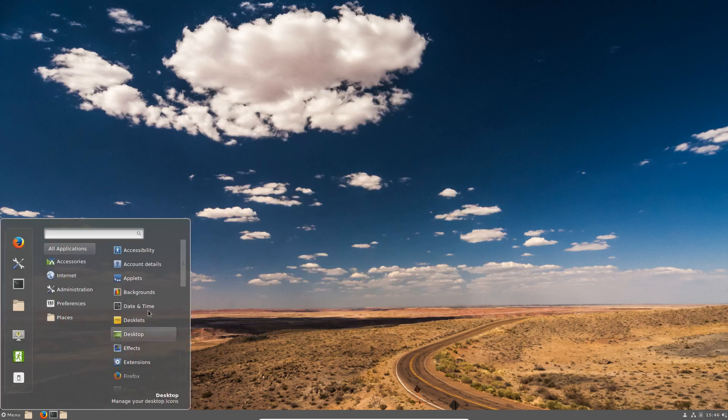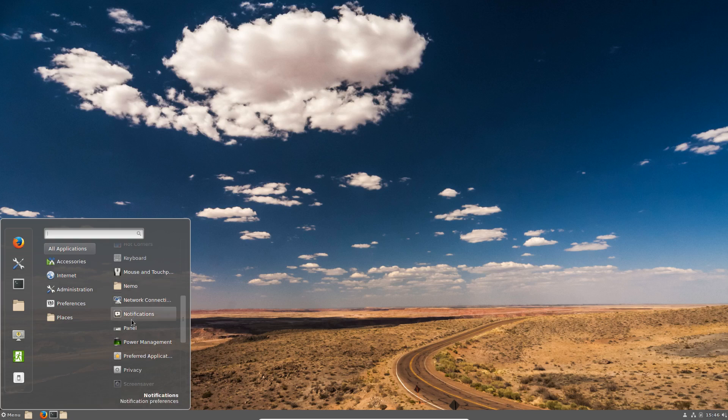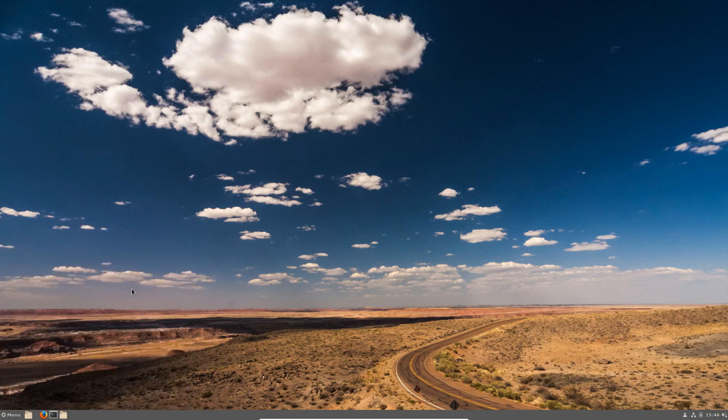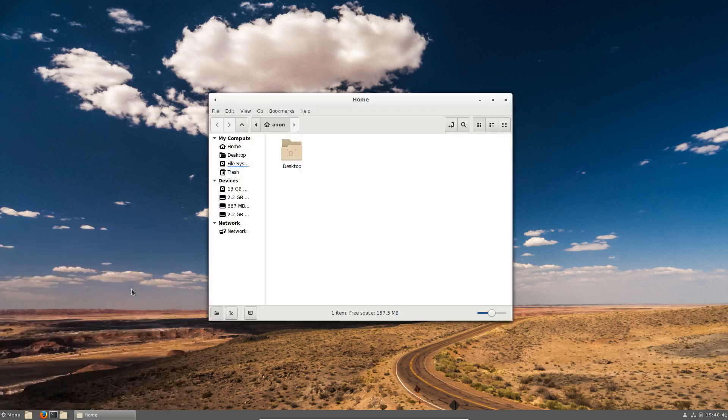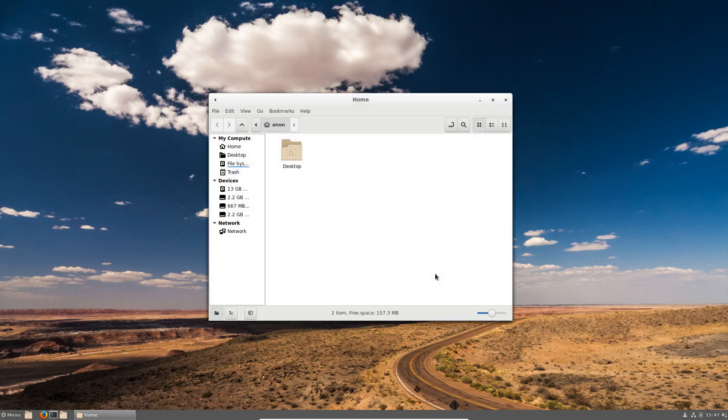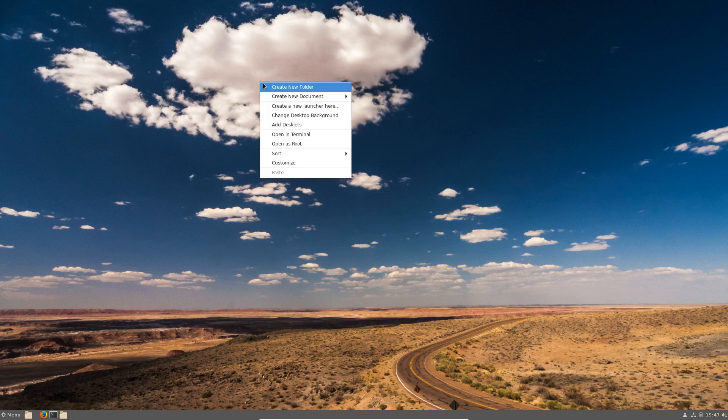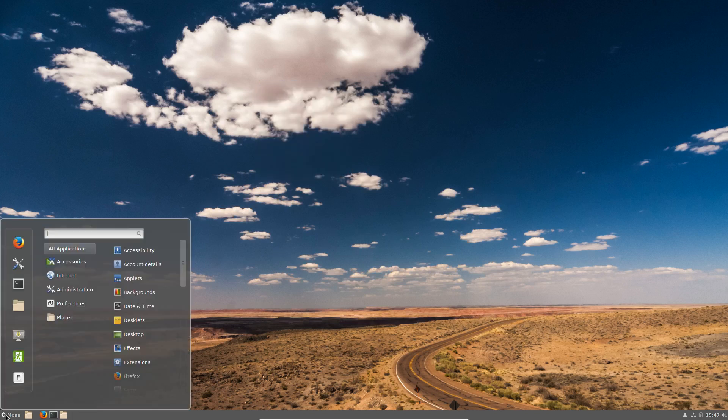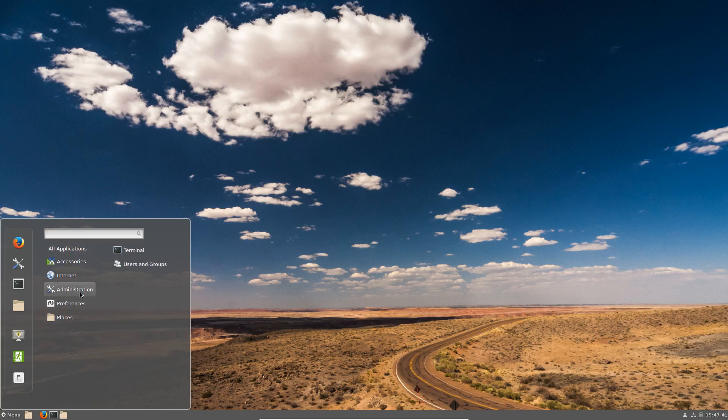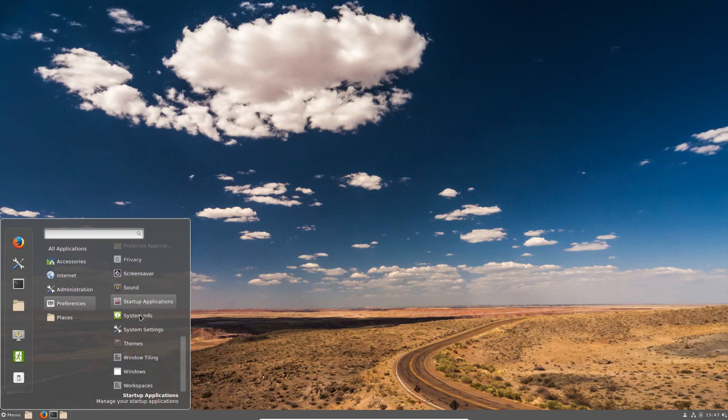We have Nemo for our file manager. Oh, apologies. Of course it is. Nemo 4.0.0. Looks like it's using the Adwaita icons. We are on Cinnamon naturally. I should have realized it would have been Nemo.